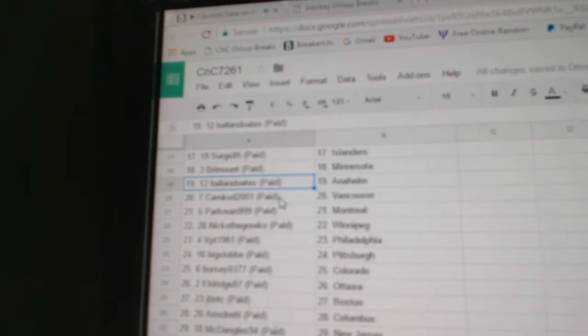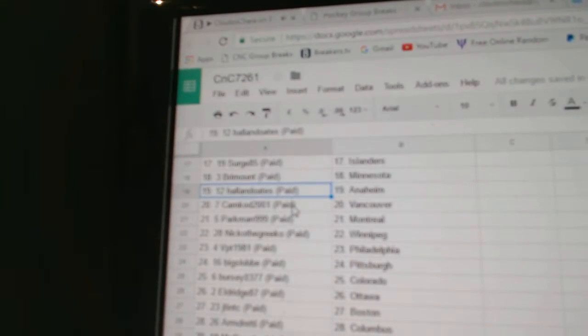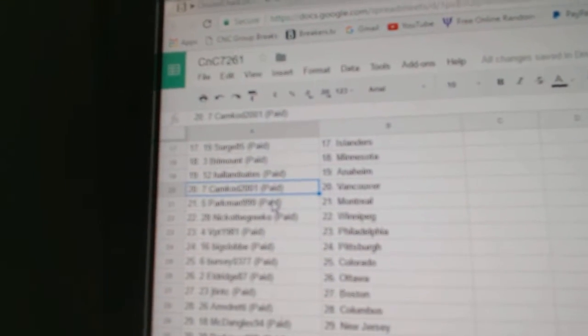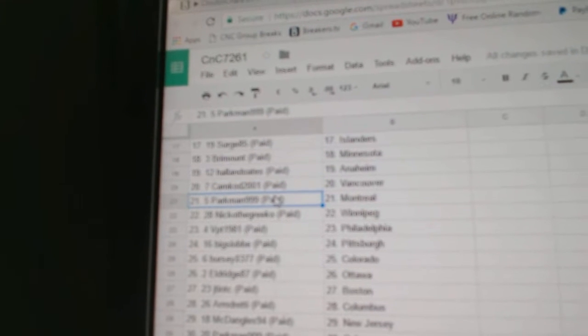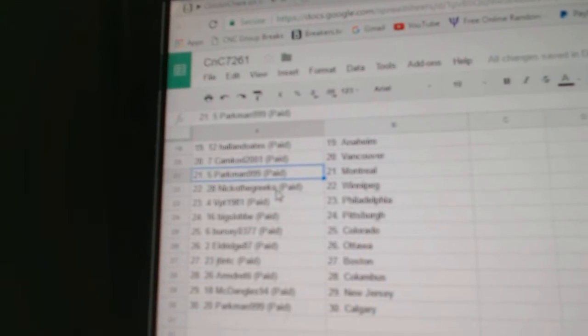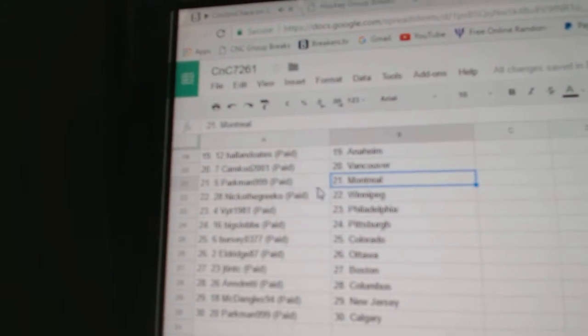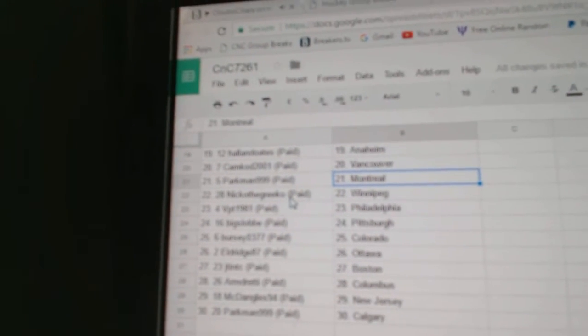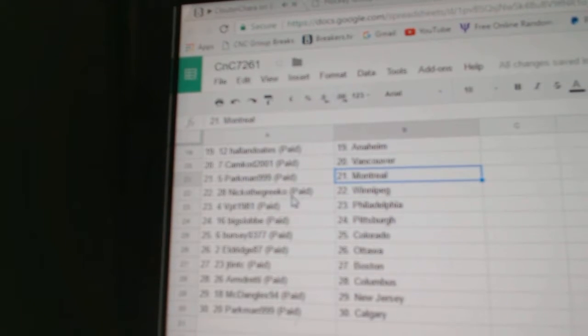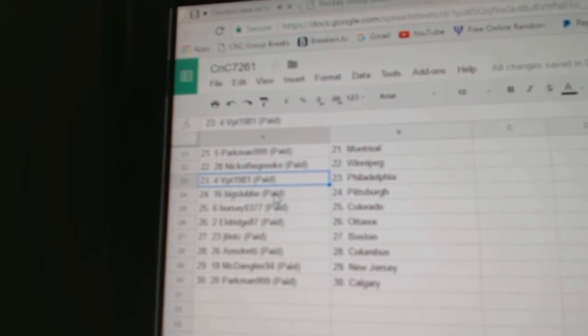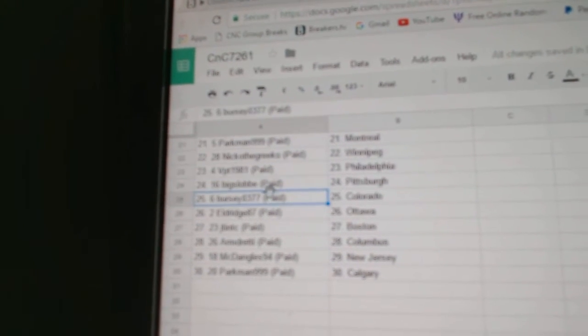Hall & Oates got Anaheim, Cam Cod Vancouver, Parkman Montreal, sorry my apologies, Nico the Grieco's got Winnipeg, VPT Philly, Big Slob Pittsburgh, Bursey's got Colorado.